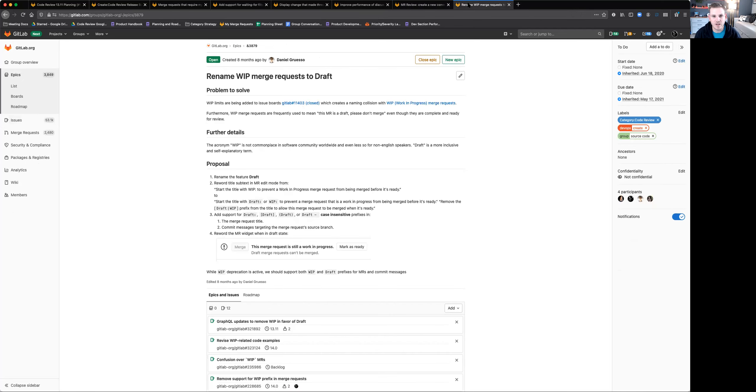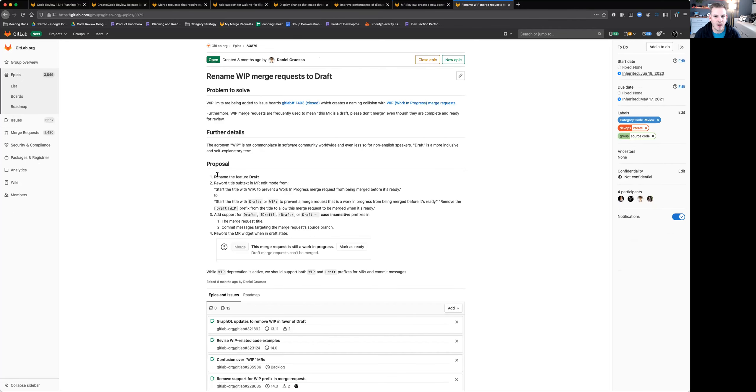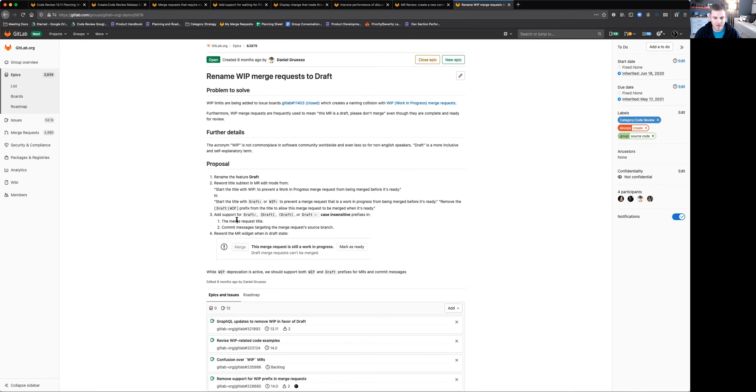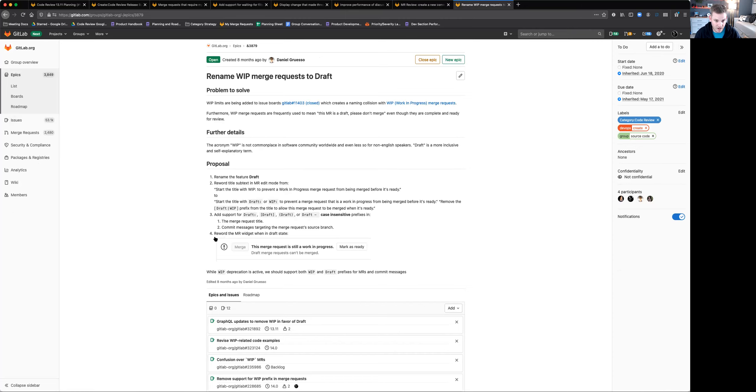And the last little thing I want to do is just a reminder. We introduced draft to replace WIP or work in progress in merge request titles. This was done several milestones ago. As a reminder, WIP was deprecated at the time and will be replaced with draft and that is happening in 14.